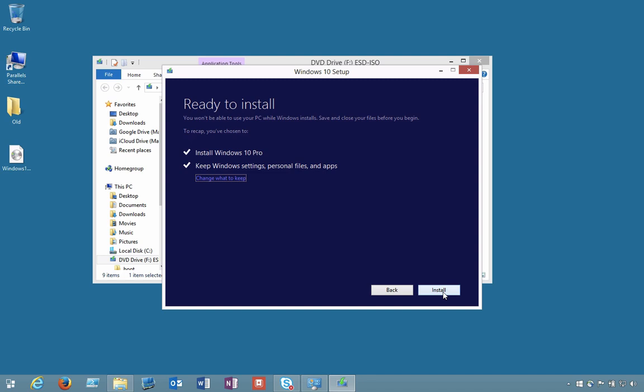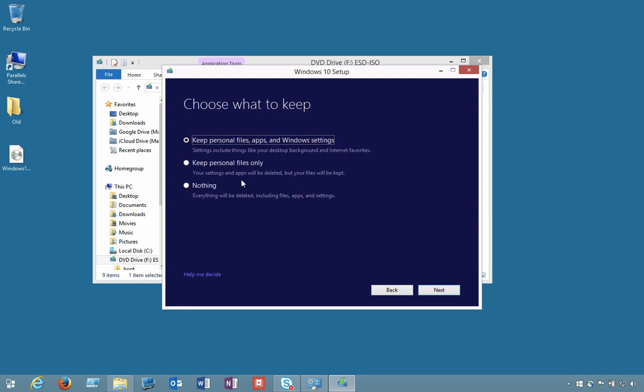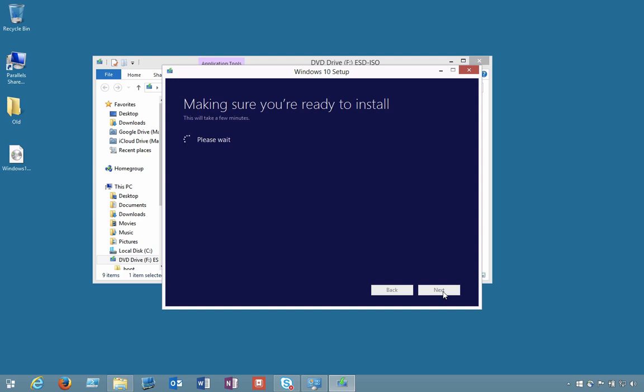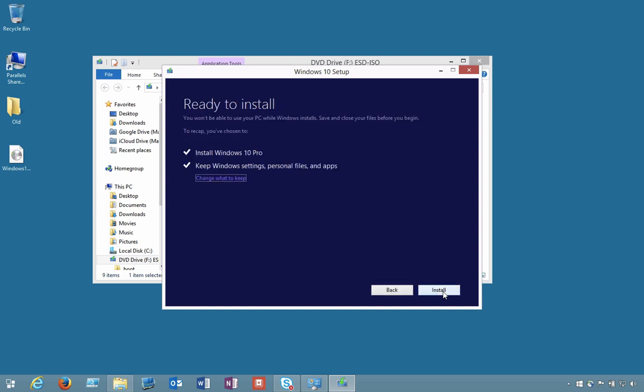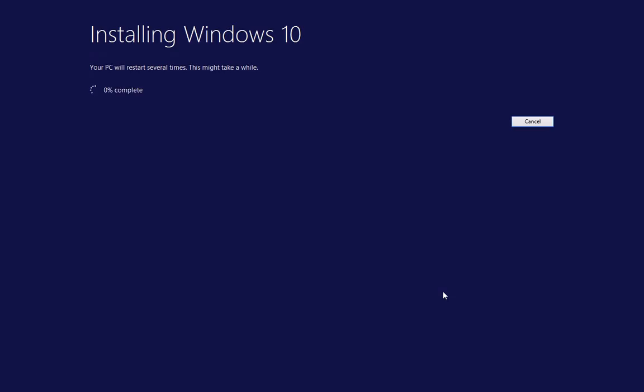As you can see I am ready to install Windows 10. Here we can click on change what to keep. From here we can basically keep personal files or that sort of thing. Here we're going to keep our files, apps, and Windows settings. I guess that's the default setting, and click next. Okay so we're good to go. I'm gonna click on install and that is now going to start the whole process of upgrading to Windows 10.